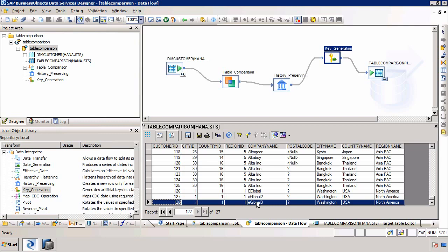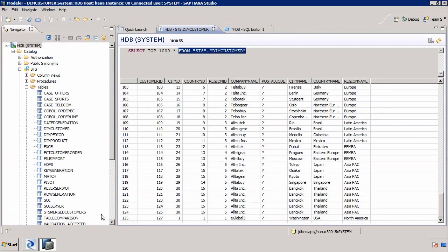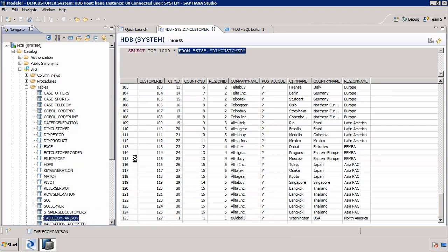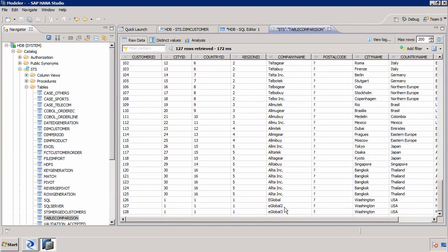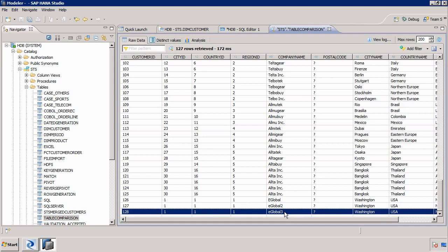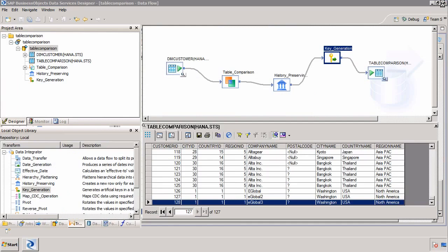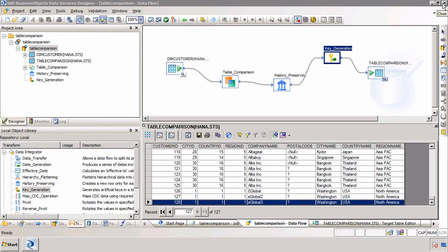Going to view data on the table comparison table and scrolling to the bottom, we can see two rows: eGlobal2 which was row 127, and now eGlobal3 with a new incremented key. We can also verify this in the HANA database with a data preview of the table comparison table — we can see eGlobal2 and eGlobal3 because we've switched on the history preserving transform. This is a simple way to use the history preserving transform with key generation and table comparison to preserve changes — very useful when implementing slowly changing dimensions.